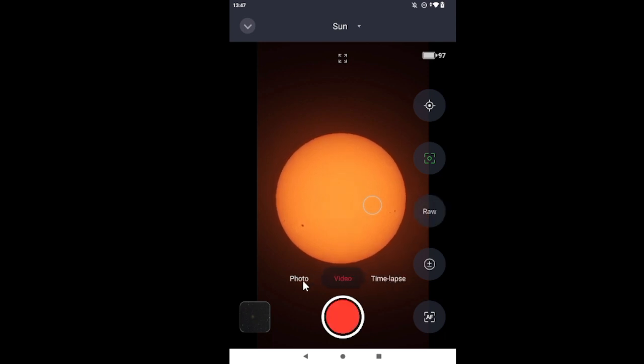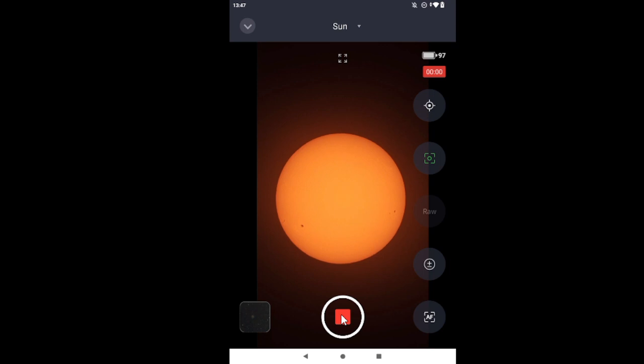I must now take a video. Oh, there's time lapse now. This is nice. Okay. I'm going to take an MP4 video initially, and then I will take a raw video for post-processing.